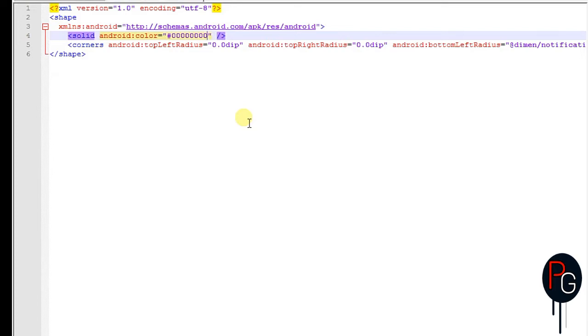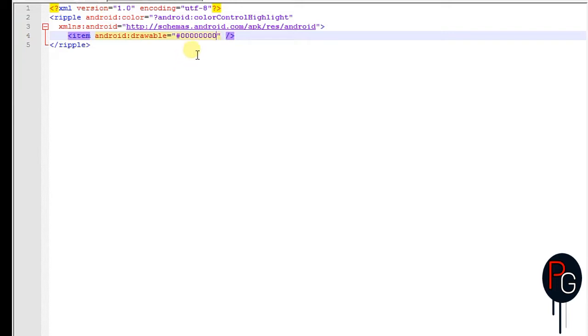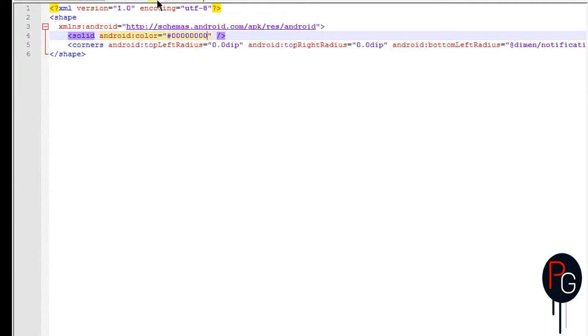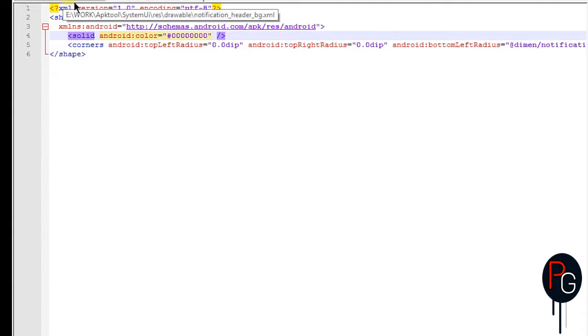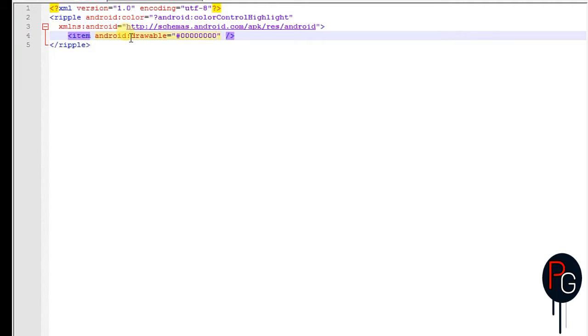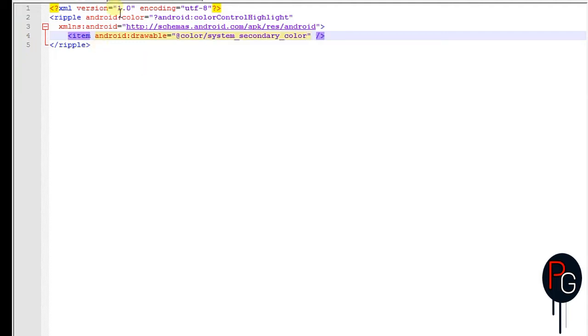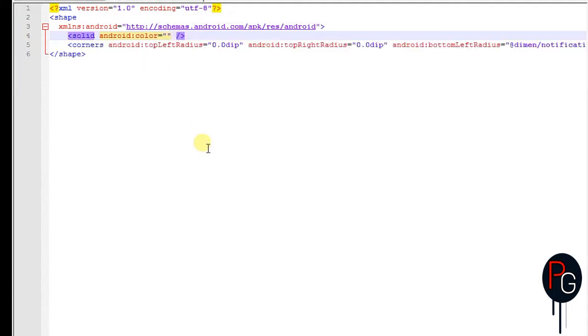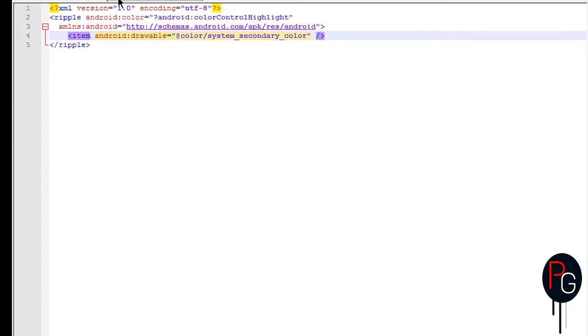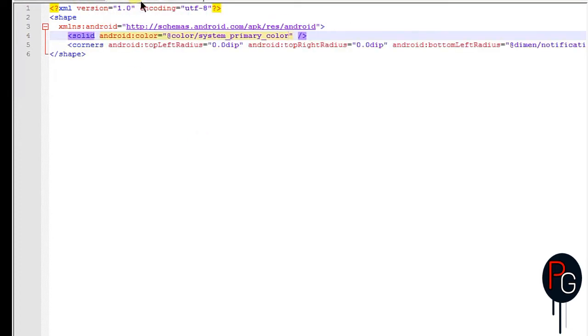This is the first method - you can change the android color by changing the hex values. But it will not work on some ROMs, so we can use the second method. If it works for you, that's good. If not, you can try the second method I'm going to show you. First I'm going to undo the steps to avoid any errors. I'm going to restore the values to color/system_secondary for both.